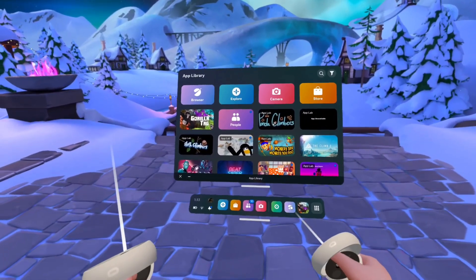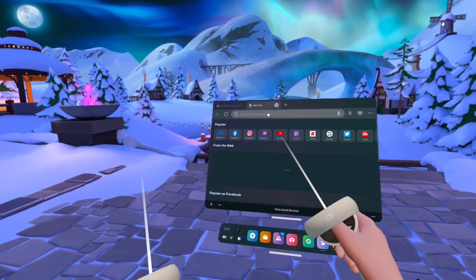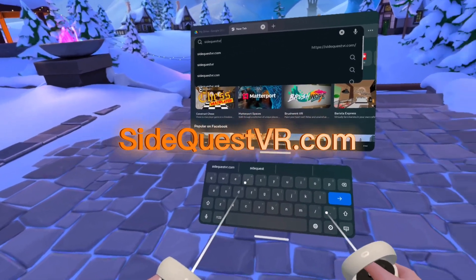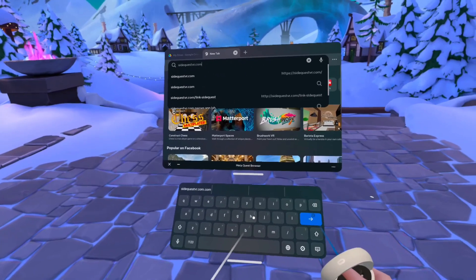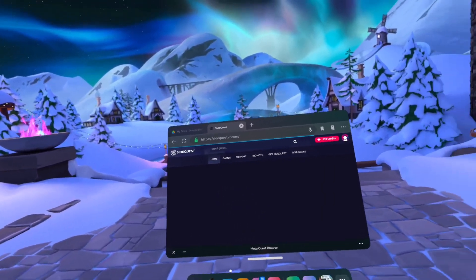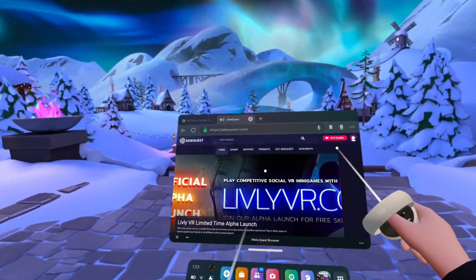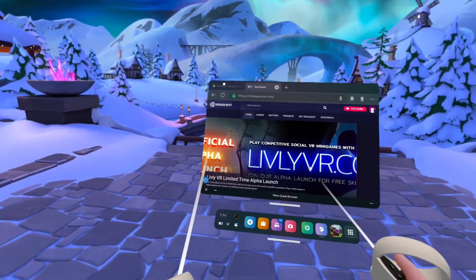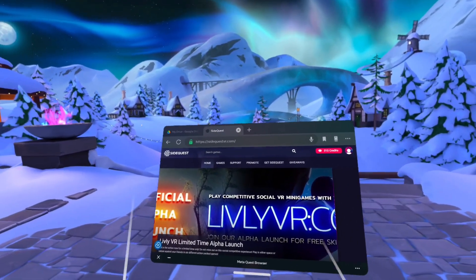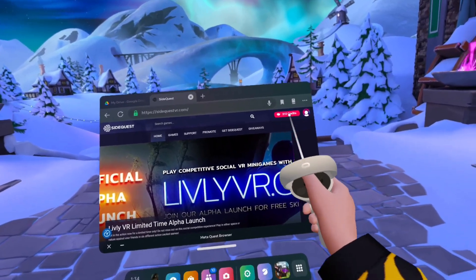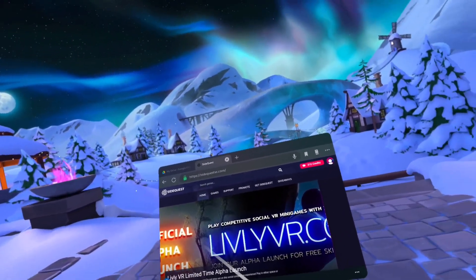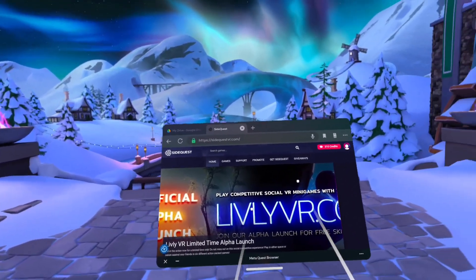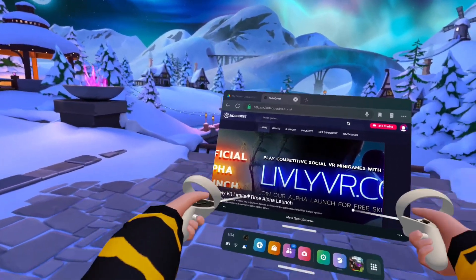To get started, open a new tab and search sidequestvr.com. You'll need to create a SideQuest account — click on the sign-up option, scroll down, and make a new account. Once that's done, you'll see your credits, your info, and your name. Then log into that SideQuest account on your PC.